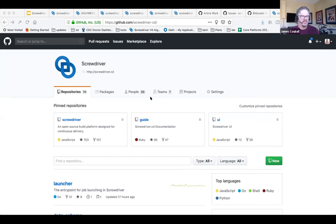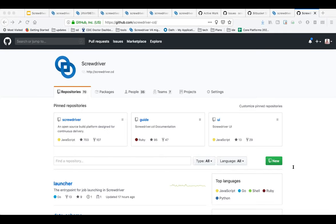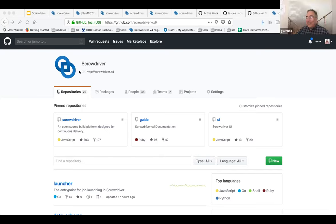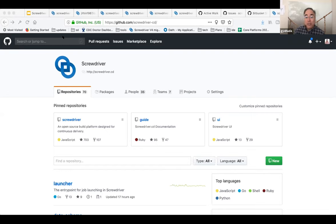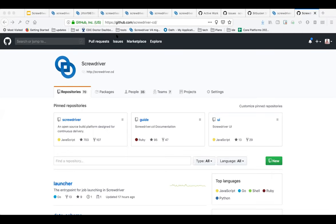Gil thanks everyone, notes everything is open on GitHub and documented, and encourages the foundation members to review, reach out, and provide feedback on the proposal and next steps. He thanks everyone for taking the time to hear them out.